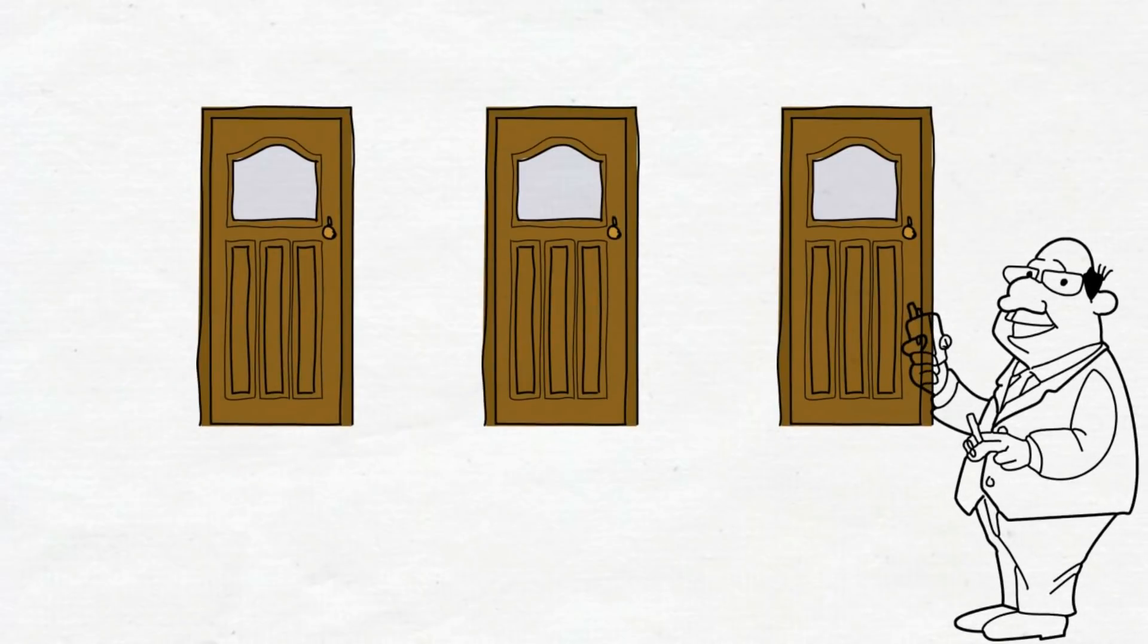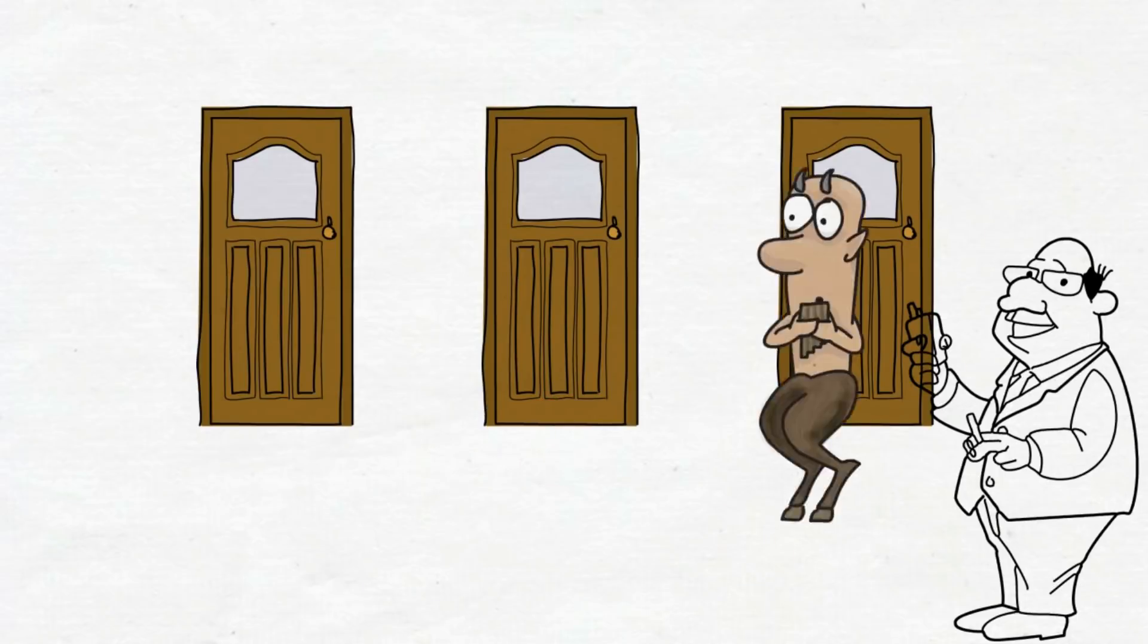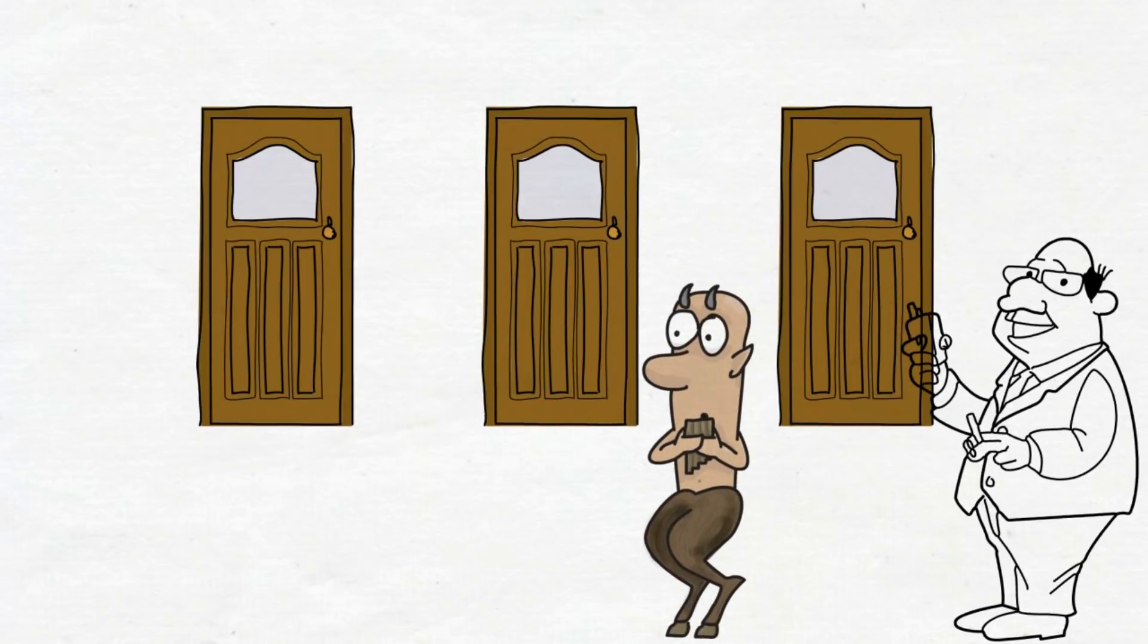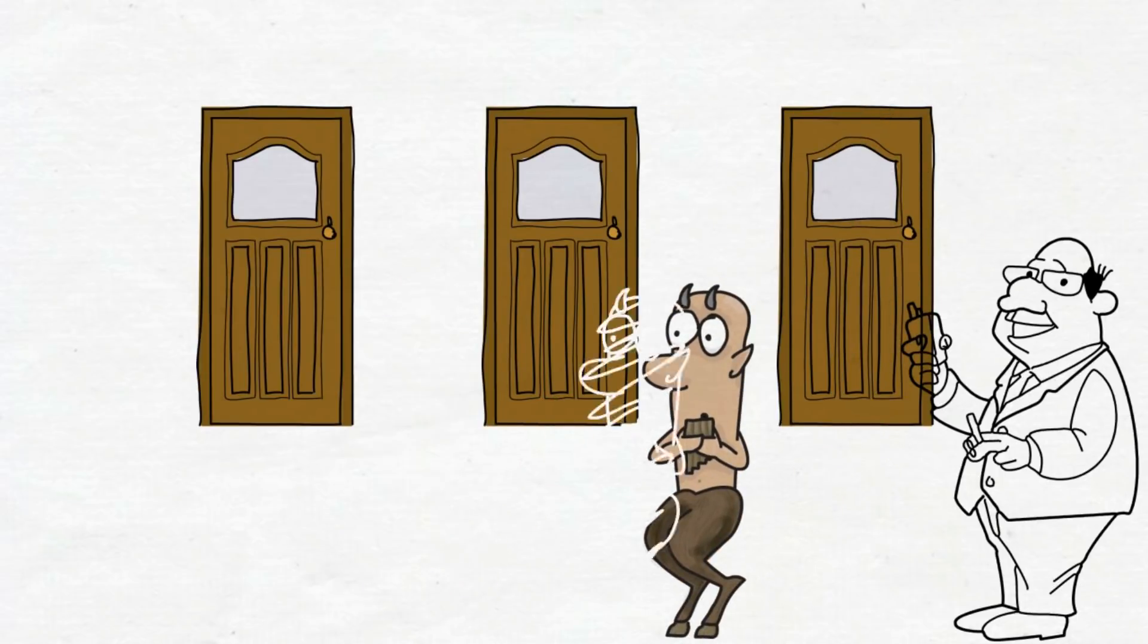Behind one door is your dream car, and behind the other doors are goats. If you've chosen the right door, you win the prize.